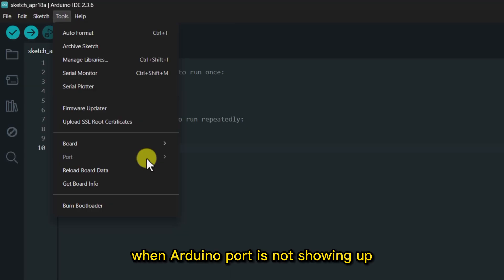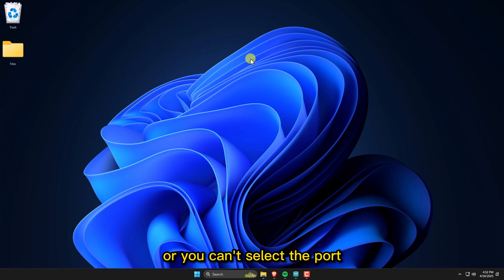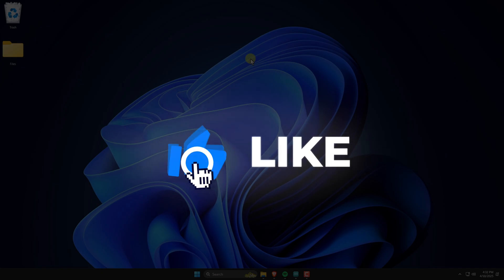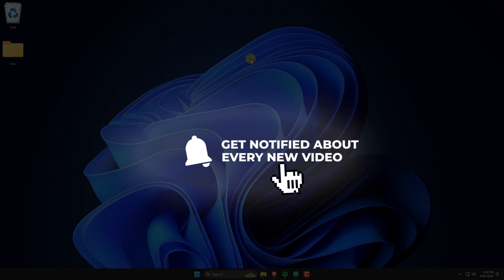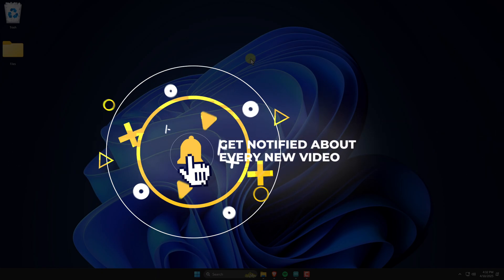Let's see how to fix the issue when Arduino port is not showing up or you can't select the port. If you find this guide helpful, consider subscribing and leaving a like. Thanks!